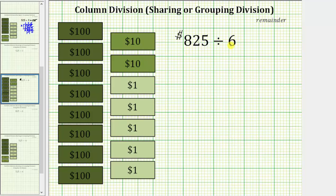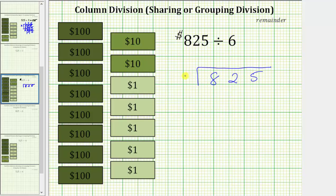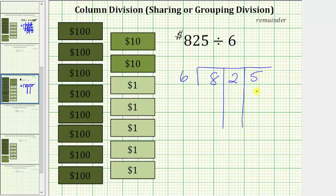To begin, we write the quotient in long division form. We have the dividend of 825 divided by 6. Now we'll place each digit in the dividend in a column: a column for the 8 in the hundreds place value, a 2 in the tens place value, and a 5 in the ones place value.